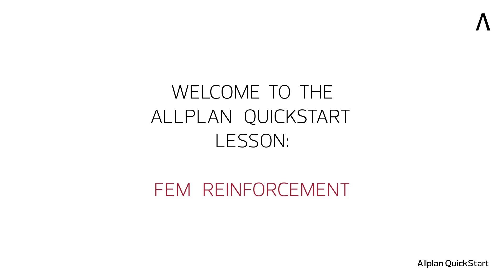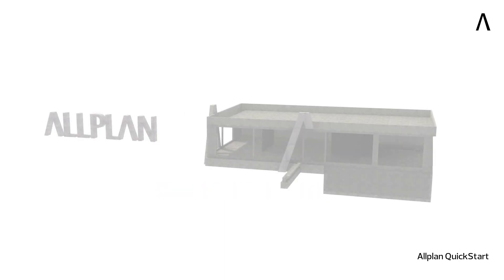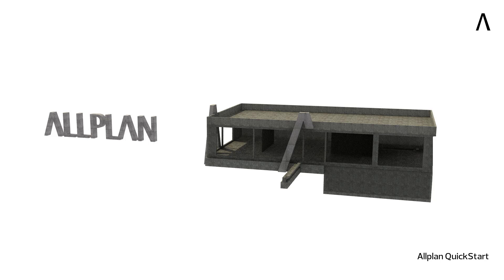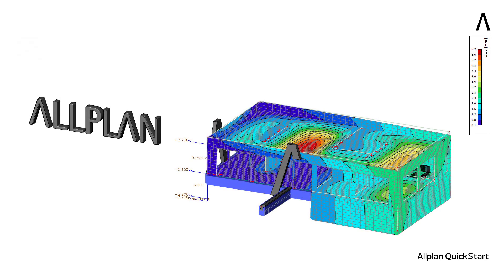Welcome to Allplan QuickStart Lesson FEM Reinforcement. In this lesson you will learn how to export the model to a structural analysis software and use the FEM results to automatically reinforce the slab.